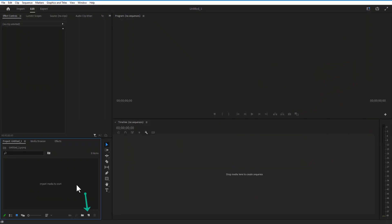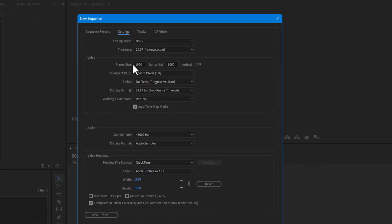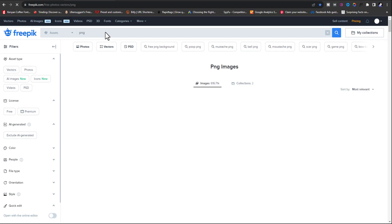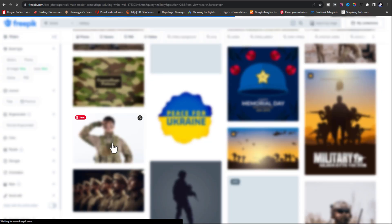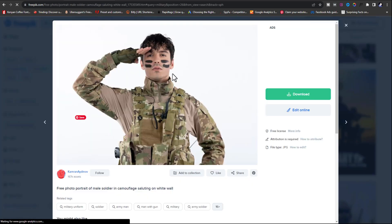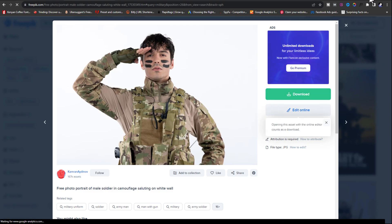First, I'm going to create a new sequence at 1920x1080 and press OK. There are a bunch of images you have to download — I use Freepik, for example. Let me select this soldier image and press download.